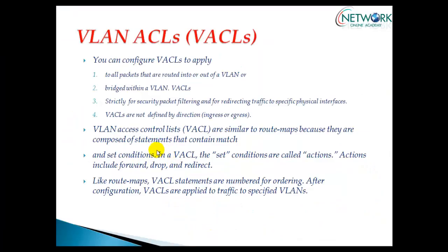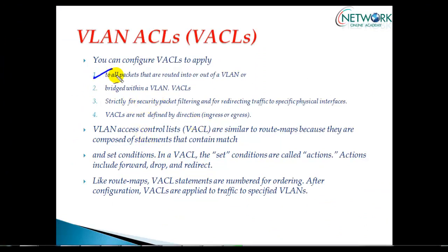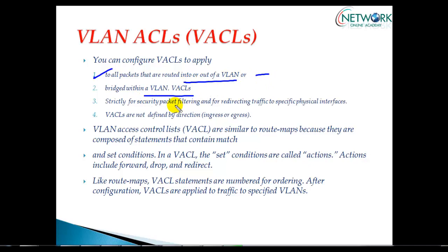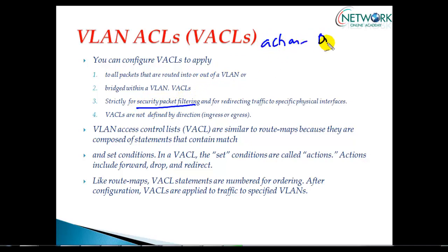When it comes to configuration, VLAN ACLs apply to all packets routed in and out of the VLAN—both inter-VLAN and within the same VLAN. I can apply strict packet filtering by defining actions to drop packets or forward packets.